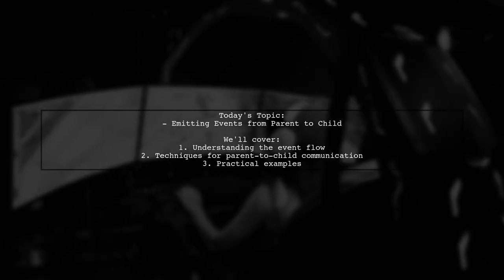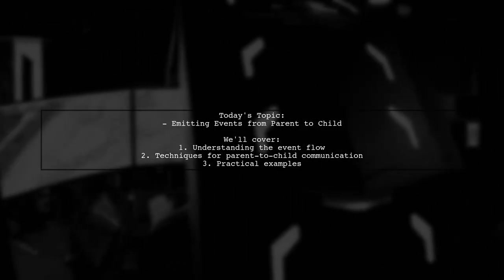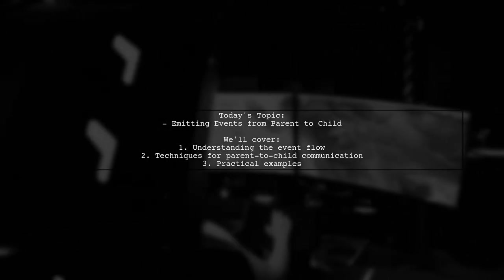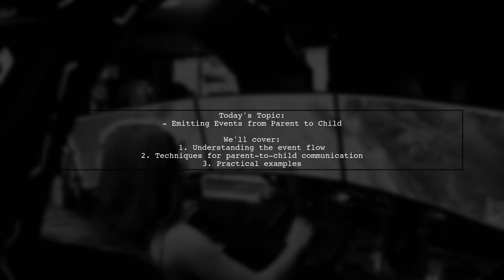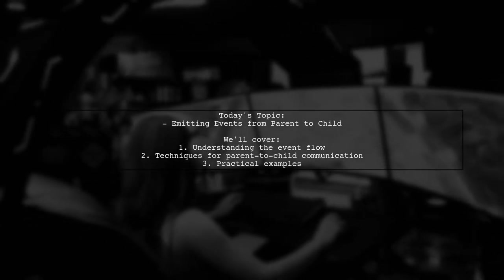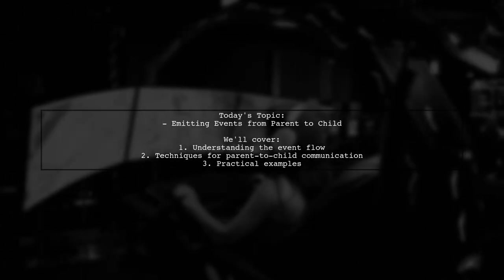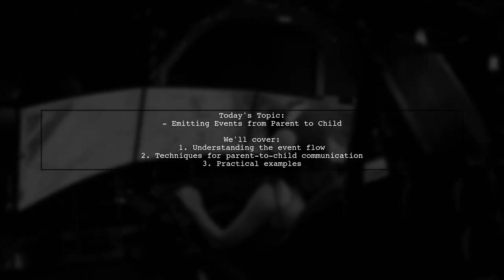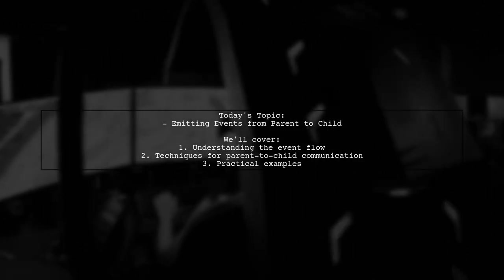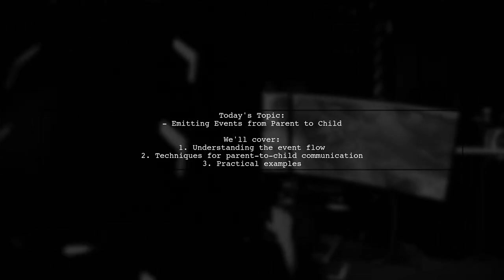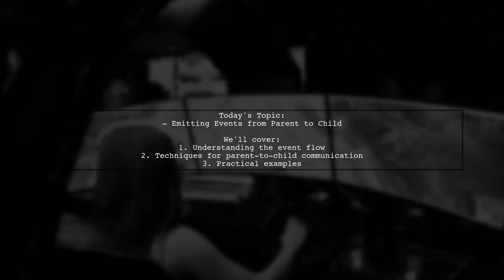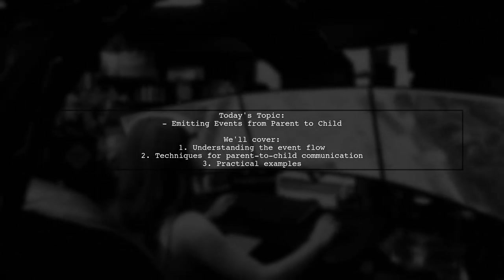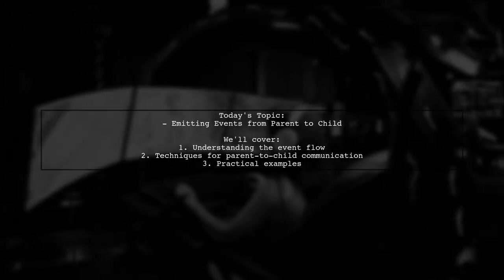Welcome to our Angular tutorial. Today, we're tackling an interesting question from one of our viewers. They ask, how can we emit an event from a parent component to a child component? Typically in Angular, we use the @output decorator along with event emitter to send events from child to parent. But what if we want to do the opposite? Let's explore this concept together.